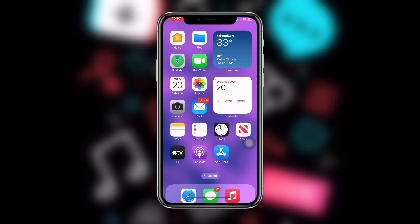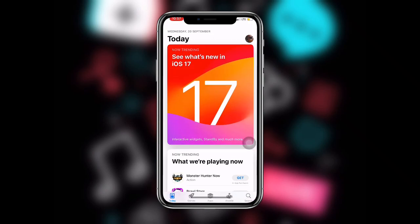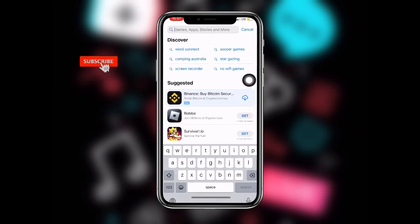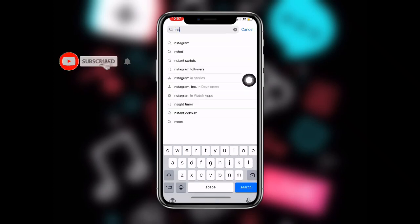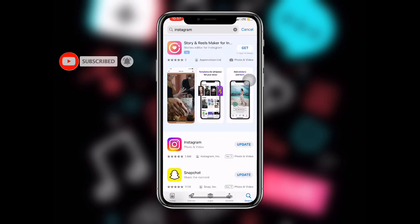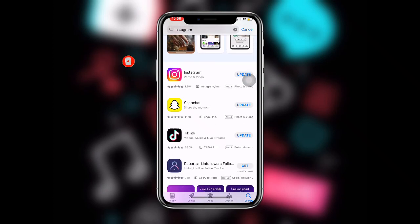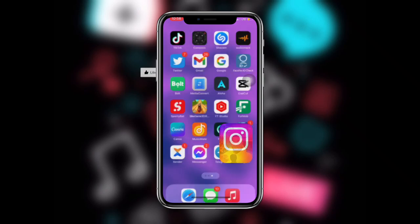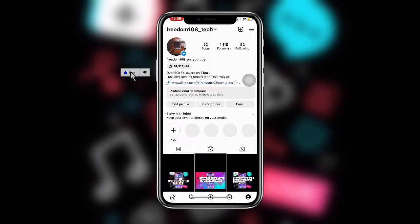First of all, you need to update your Instagram application to the latest version. Just search for Instagram and update it. Make sure you're using the latest version. Once your Instagram is updated, just open it and click on your profile.